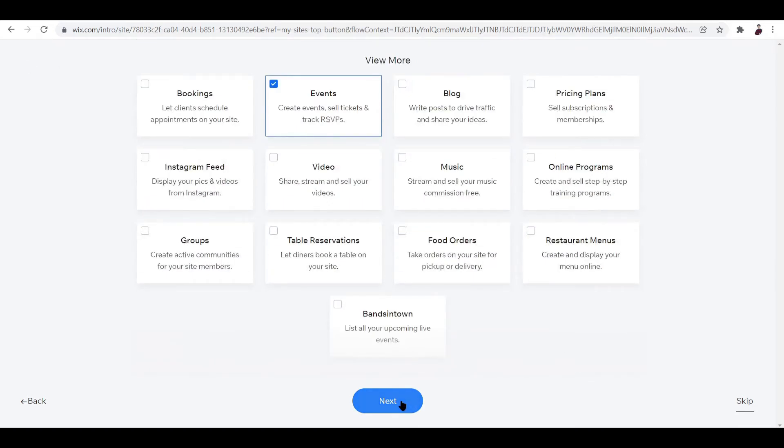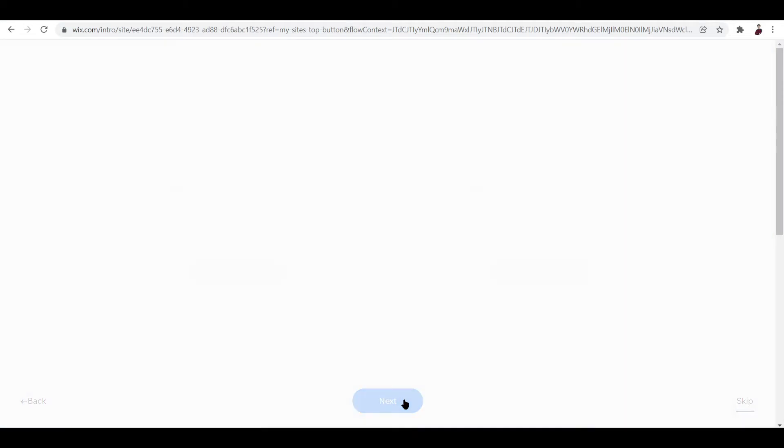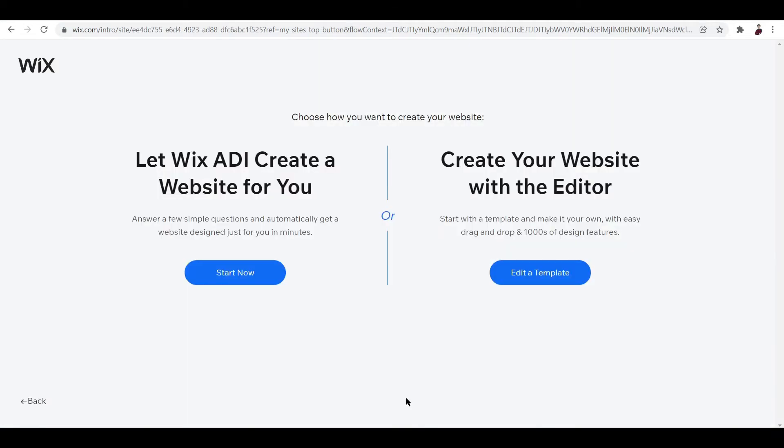Once you click next, you can choose between these two: you can either let Wix ADI create your website, or you can create your website with the editor. This is what we're going for - let's click edit a template.